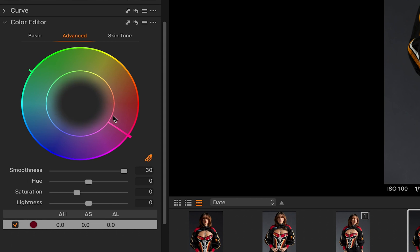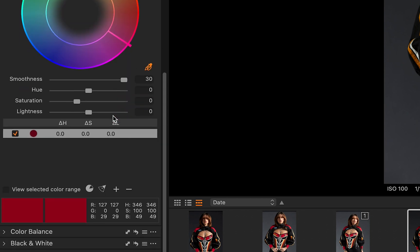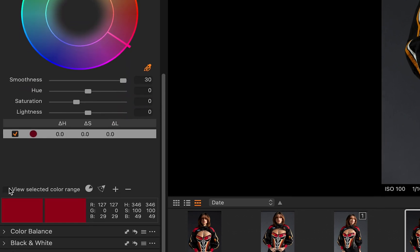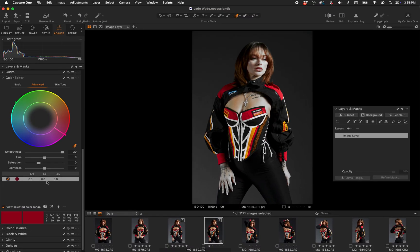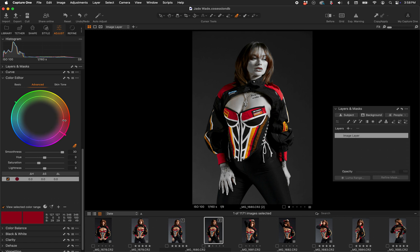You can always visualize this by clicking the Color Editor function 'View Selected Color Range.' Anything that's gray is outside of the range. If I pull back I can see I'm only getting the absolute most saturated colors.